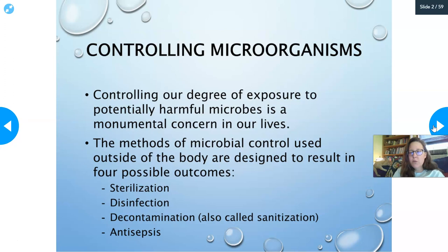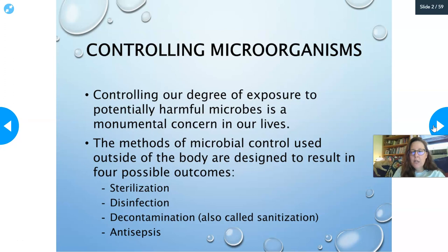There's been nothing truer lately with our coronavirus pandemic, where we've been washing our hands like crazy and wiping down surfaces. The methods of microbial control used outside of the body are designed to result in four possible outcomes: sterilization, disinfection, decontamination, and antisepsis.